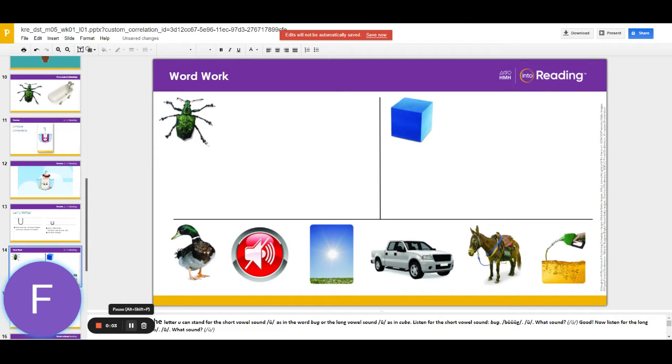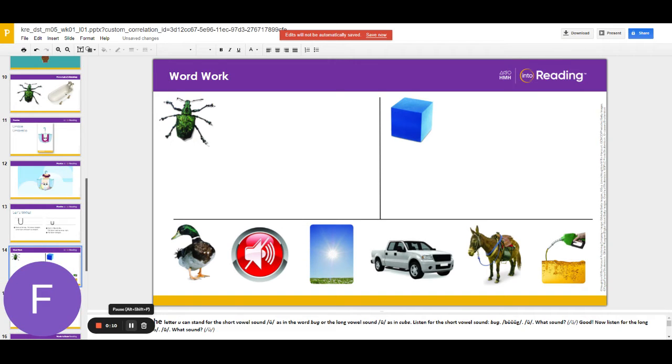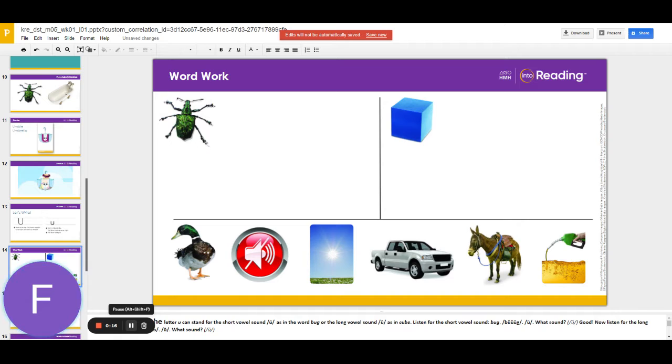Hi boys and girls! Today we are going to be sorting these pictures based on the middle U sound. Sometimes the U can say uh like in bug, and sometimes the U can say its name you like in cube.